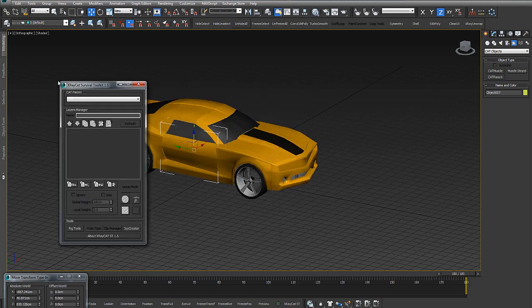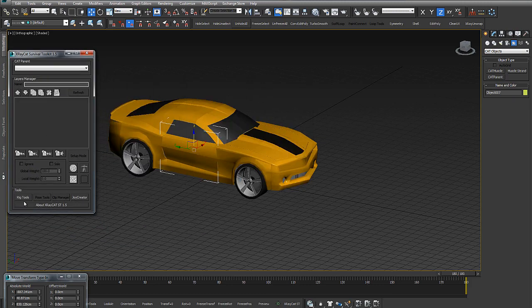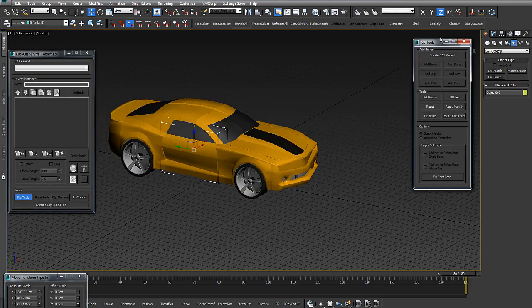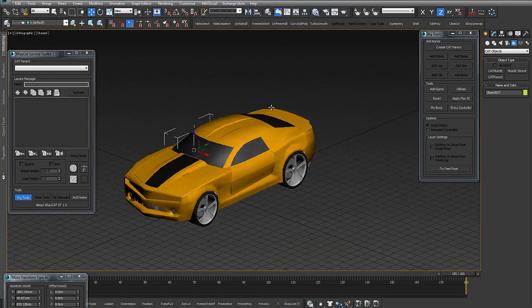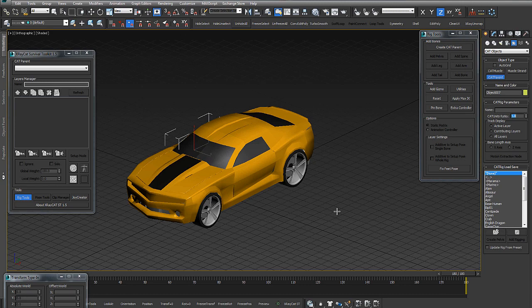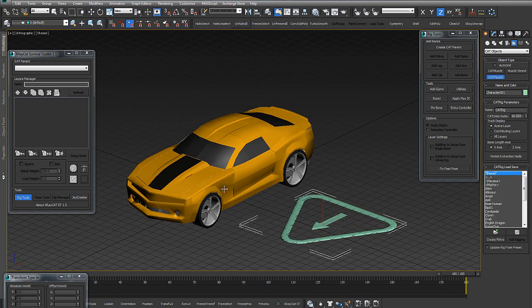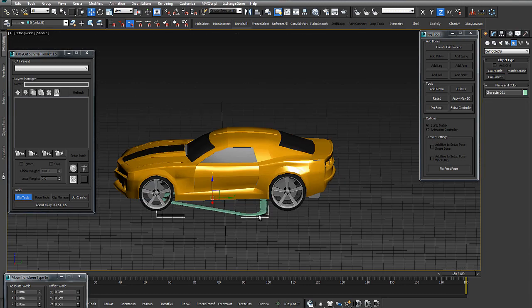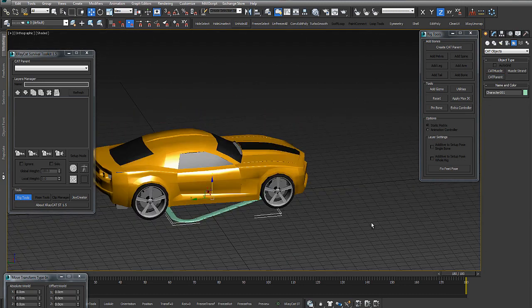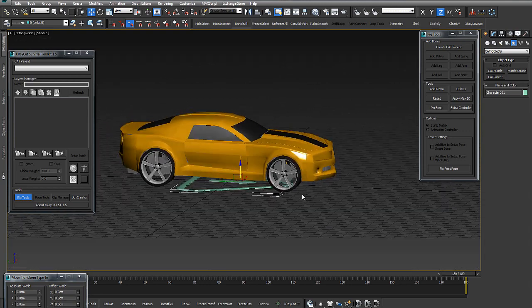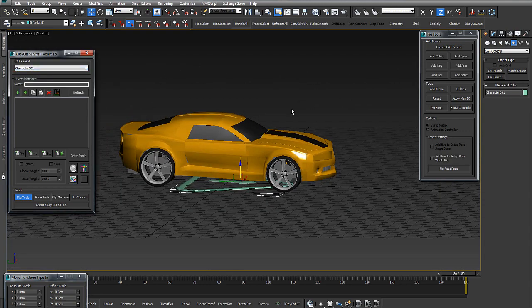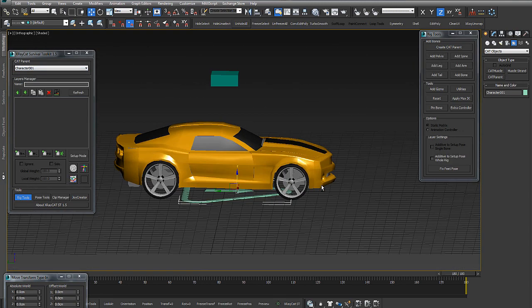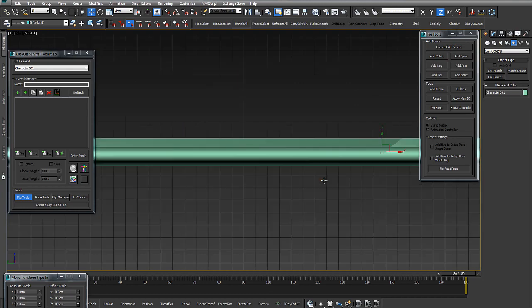Hi, this is Francesco Paduano from Raylight SRL. Today I want to show how to work with X-RayCat ST 1.5 and create animation like Transformant Robots.